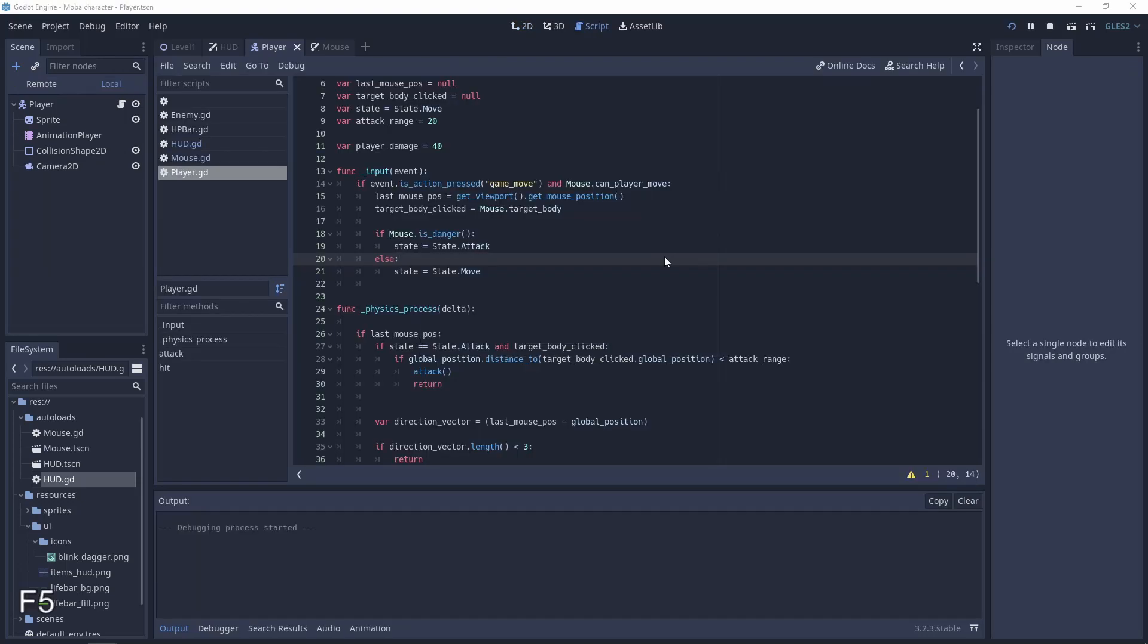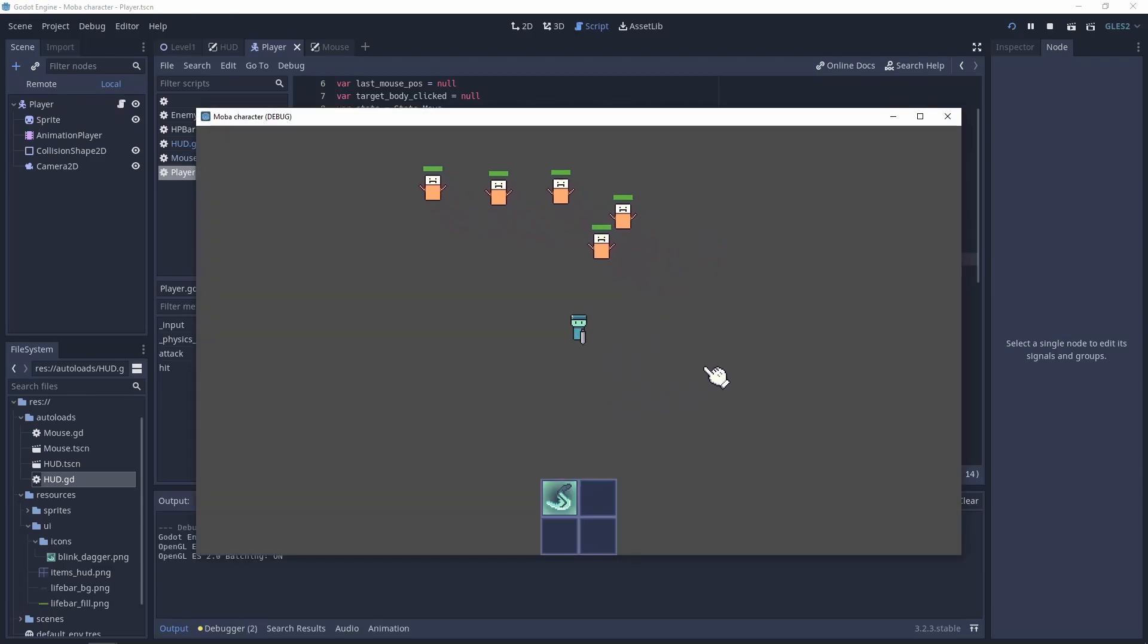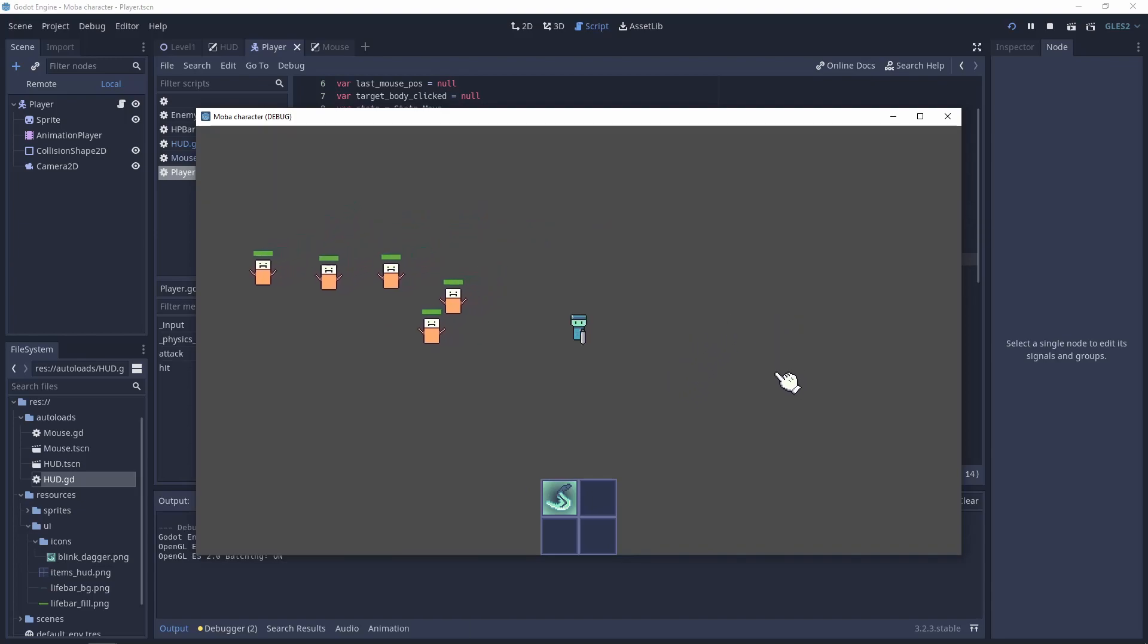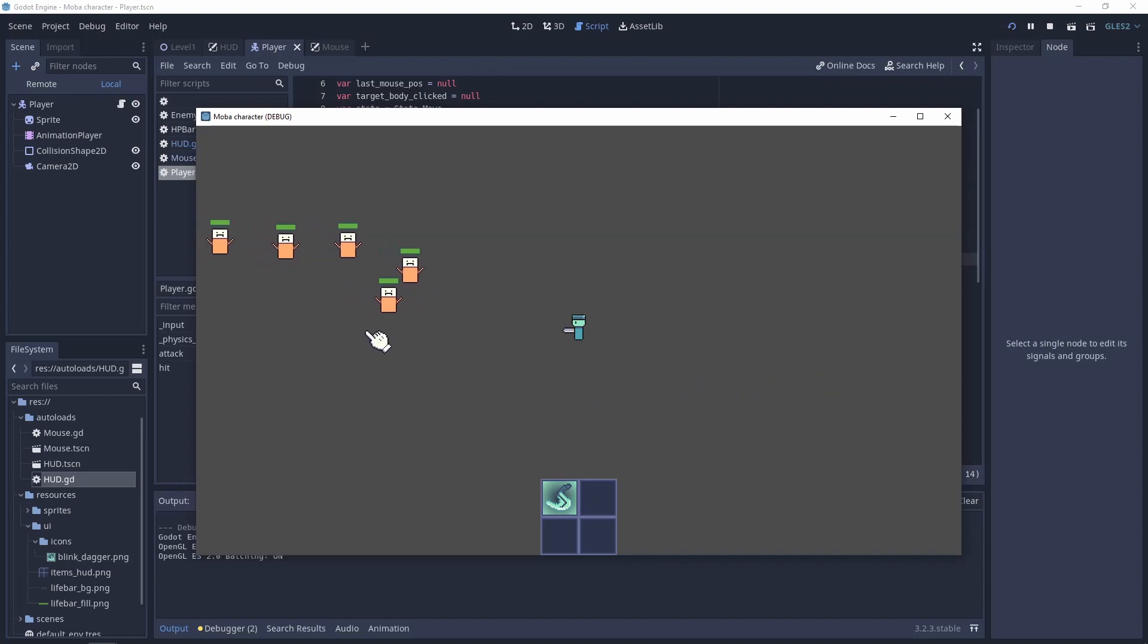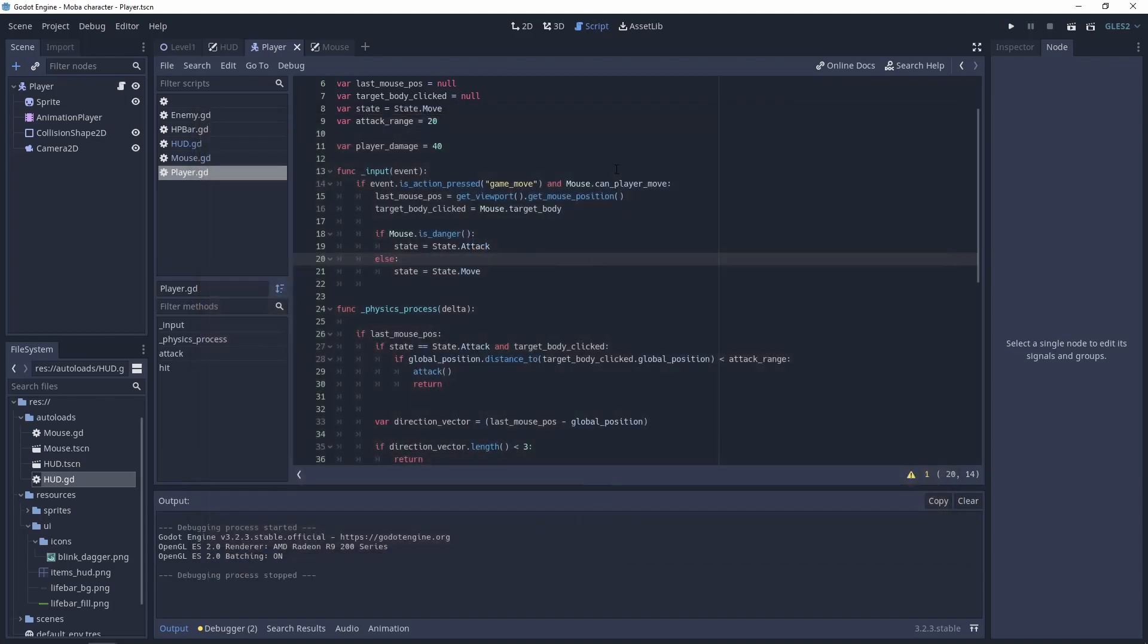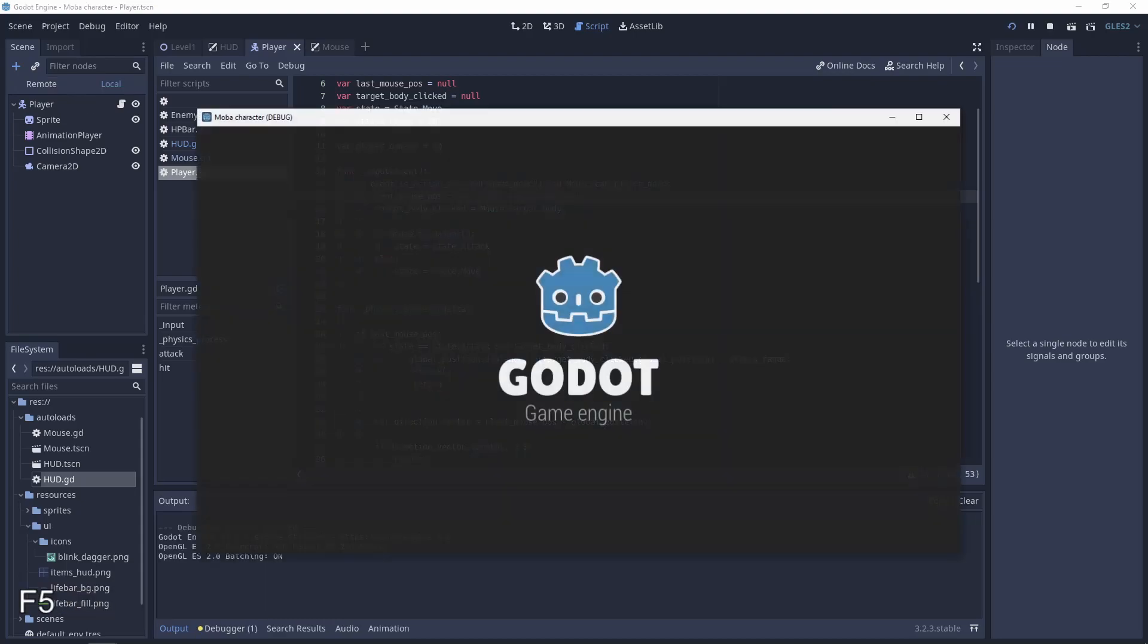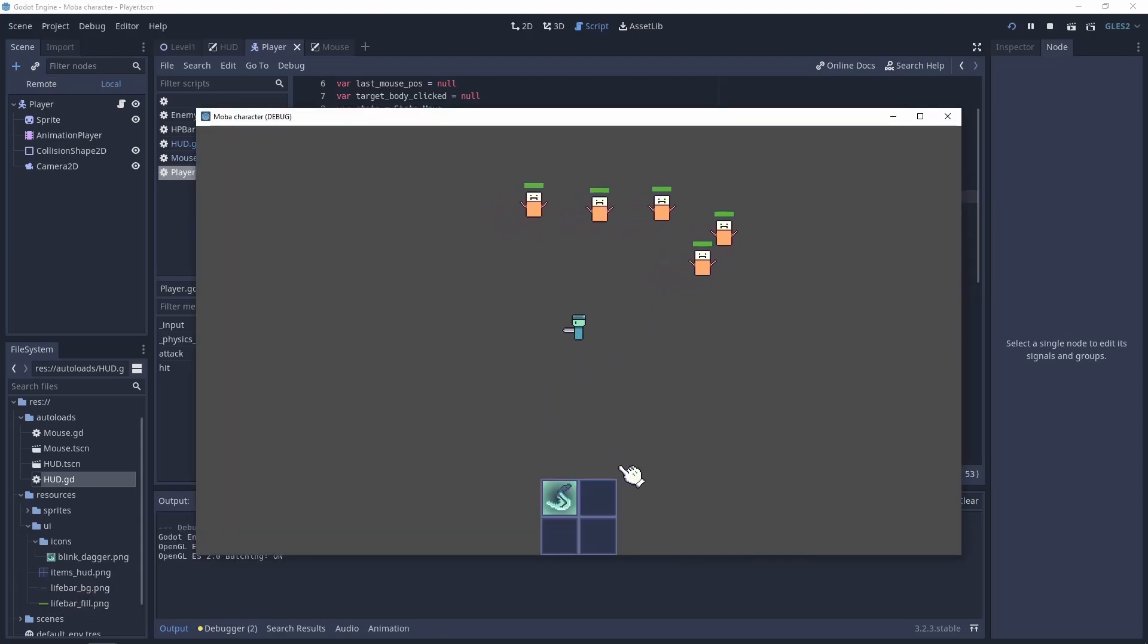Sorry, but there is one more thing that is not working correctly, and that is the move of the player. So when I'm clicking here or here, the player is not going where I clicked. It's because this function is getting the wrong position. When you change this to get global mouse position, everything should work correctly. And now as you can see, we have everything working.